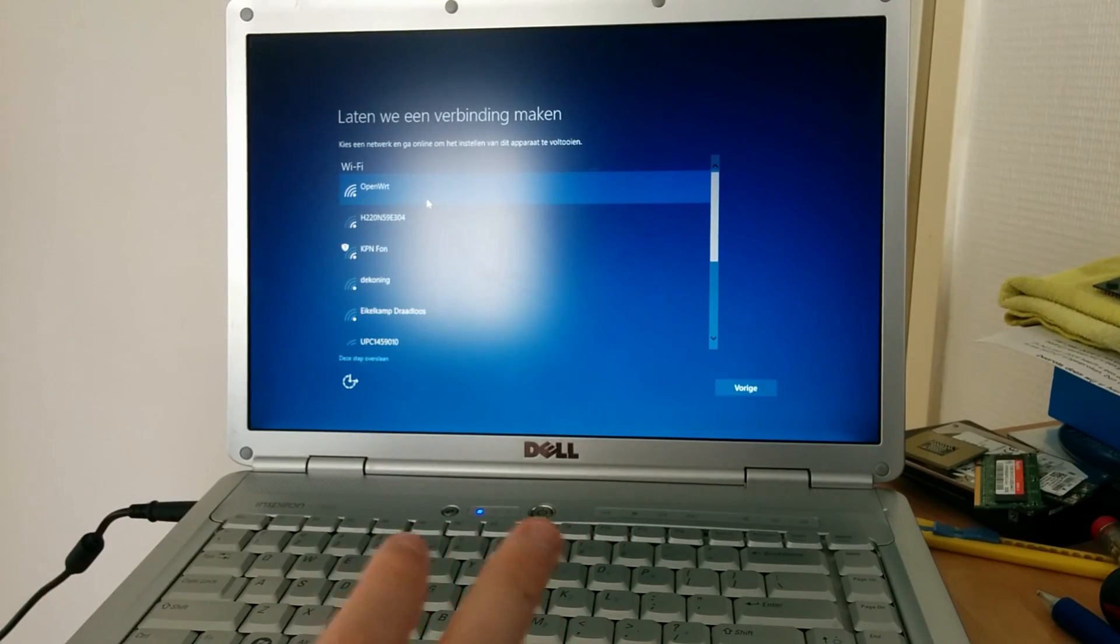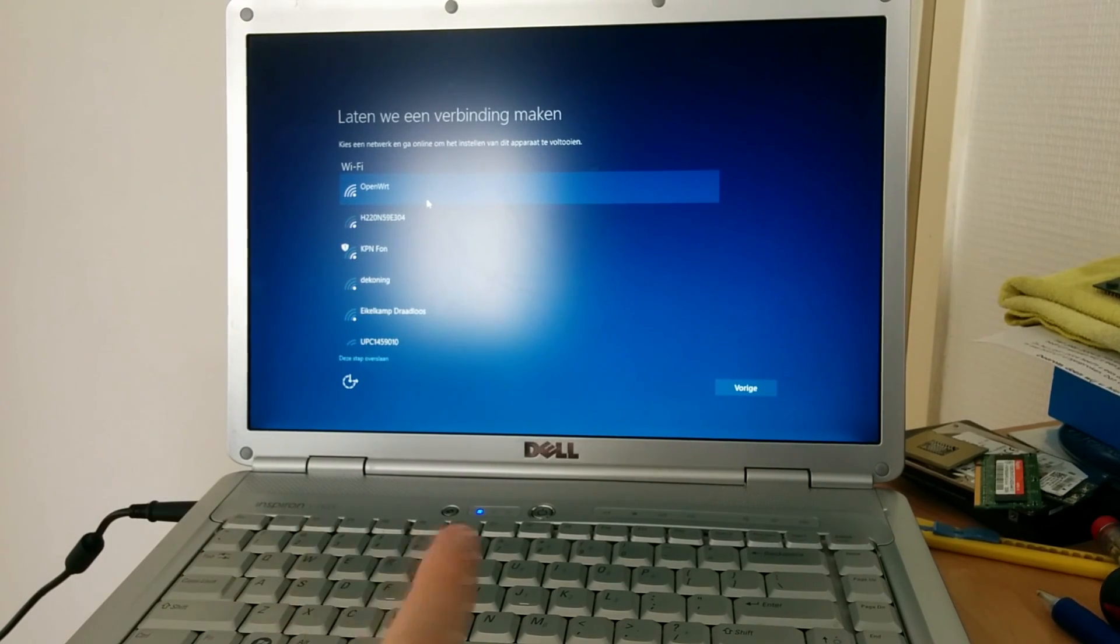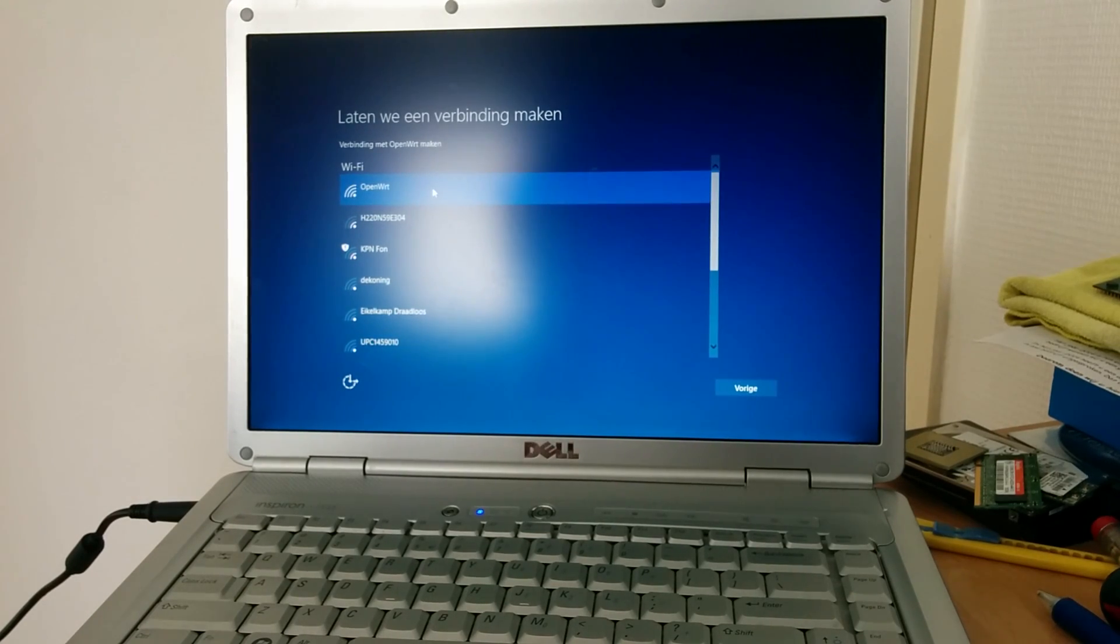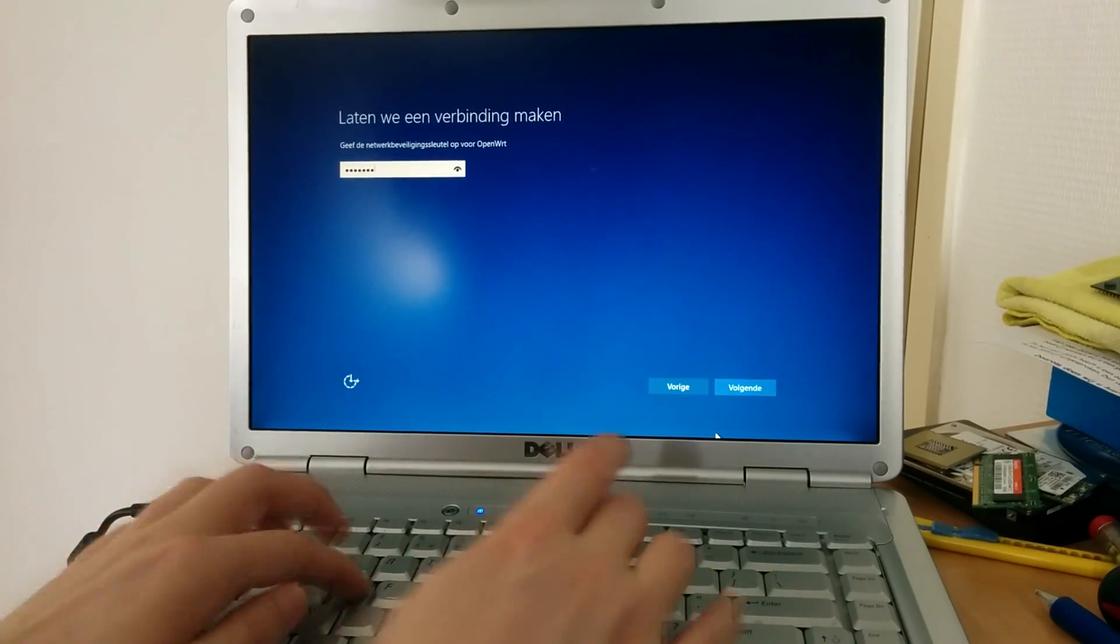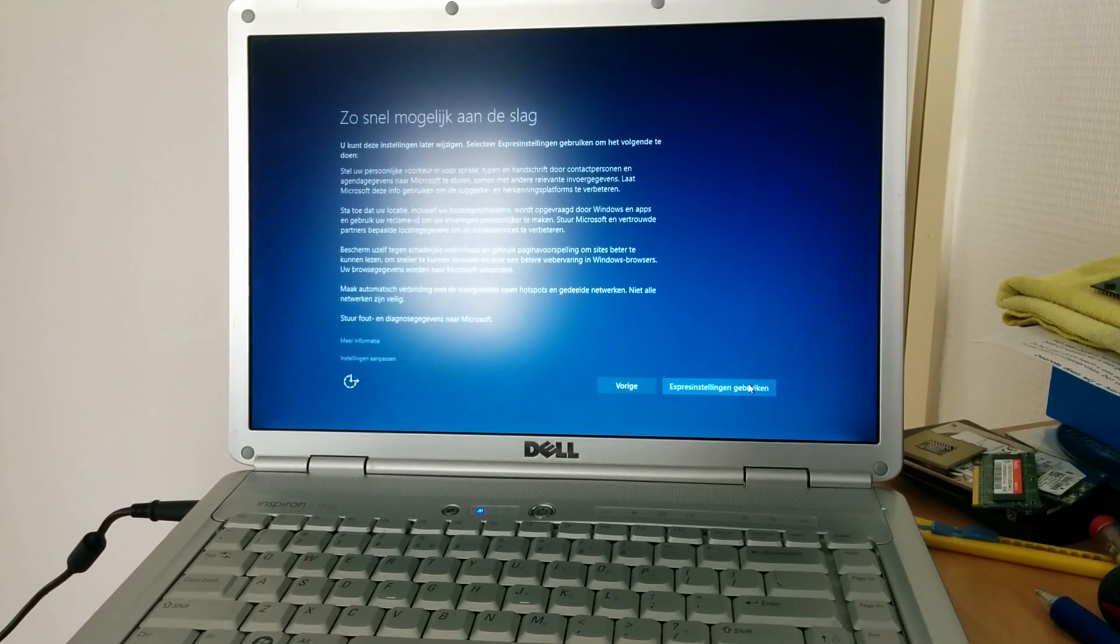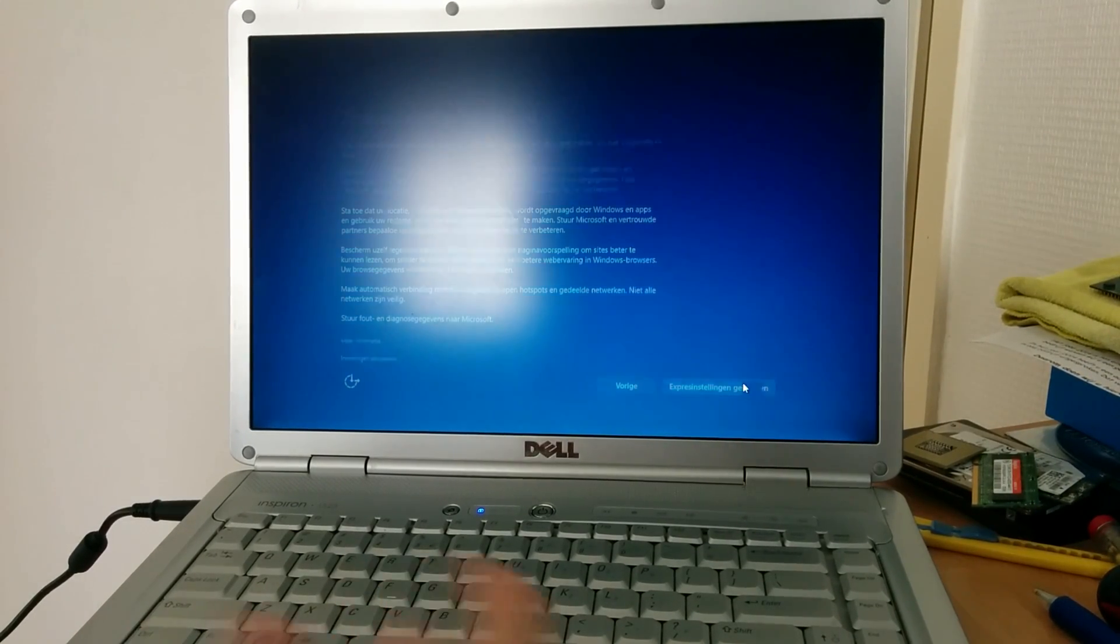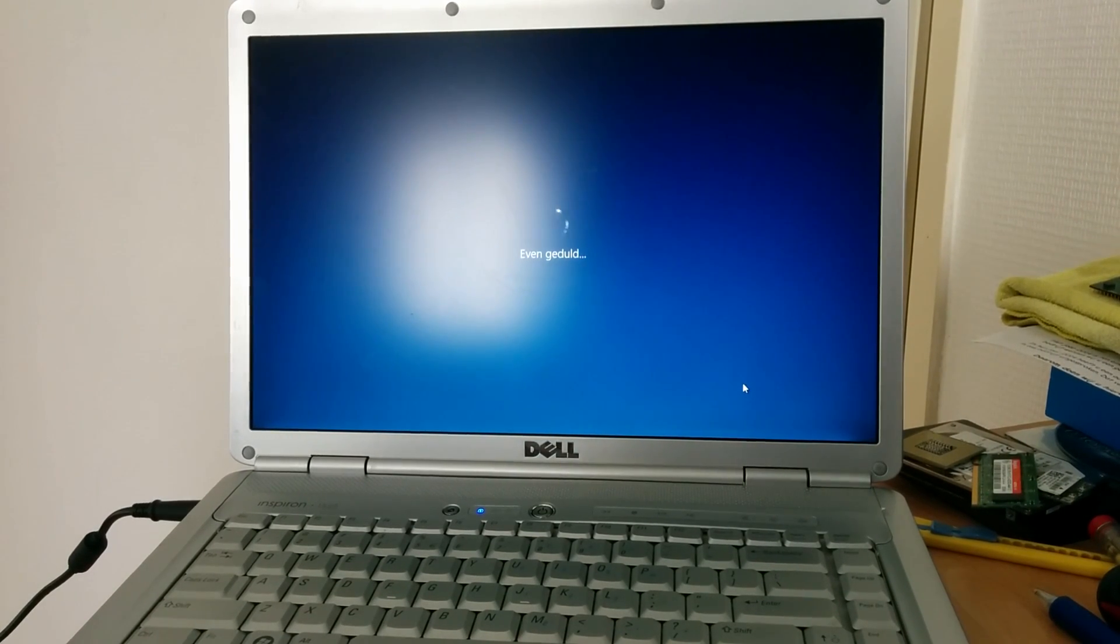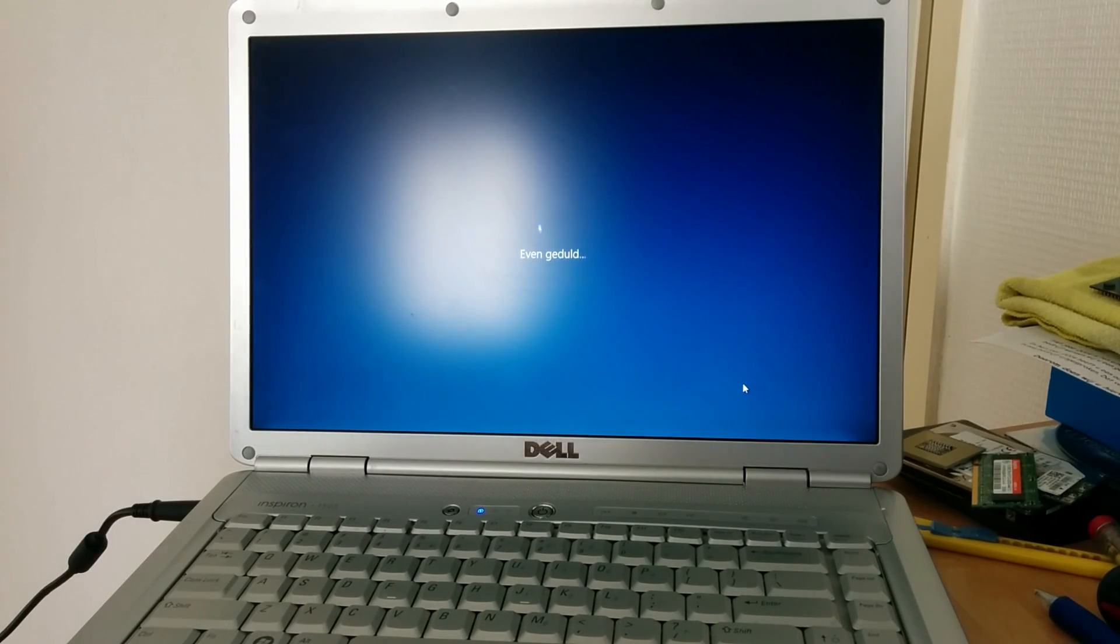Now you should be greeted with this screen to connect to your wireless network, if you have one. This means that your Wi-Fi card is working out of the box. I'm just going to put in my Wi-Fi key. We're just going to use Express settings for now. If you're uncomfortable with Microsoft spying on you, then you should not be using a computer. You can adjust all the privacy settings later.